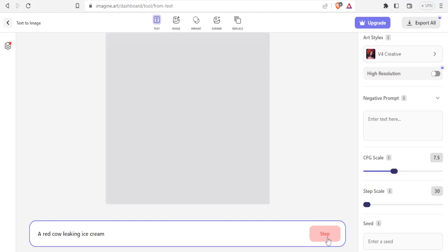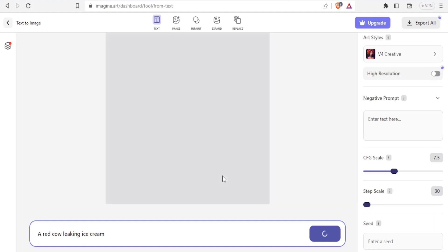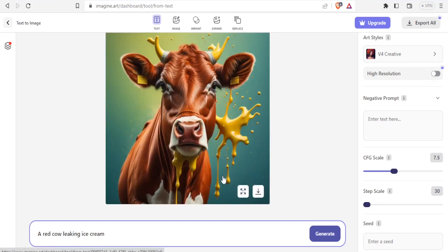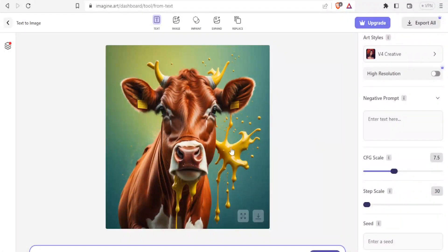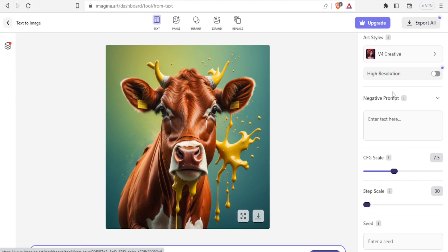So I'm now using v4 creative and the same prompt of a red cow licking ice cream. And imagine.art generator is now generating an image. And there we have it. You now notice this image looks more accurate. The cow here has ice cream in the mouth, unlike the other one that looked a bit different. So you notice this one looks better.